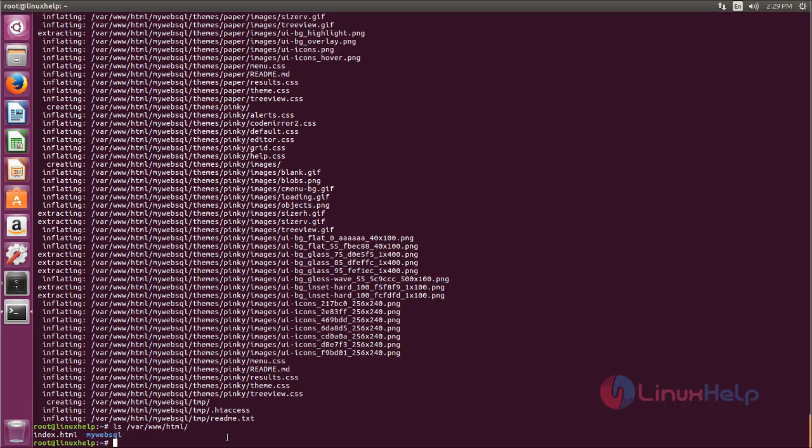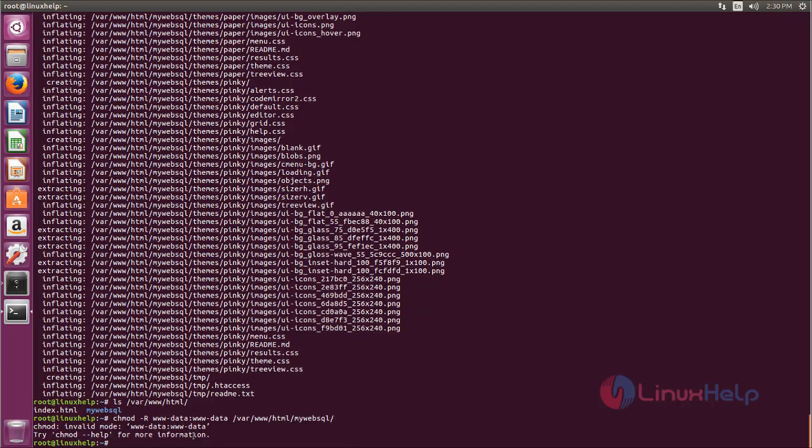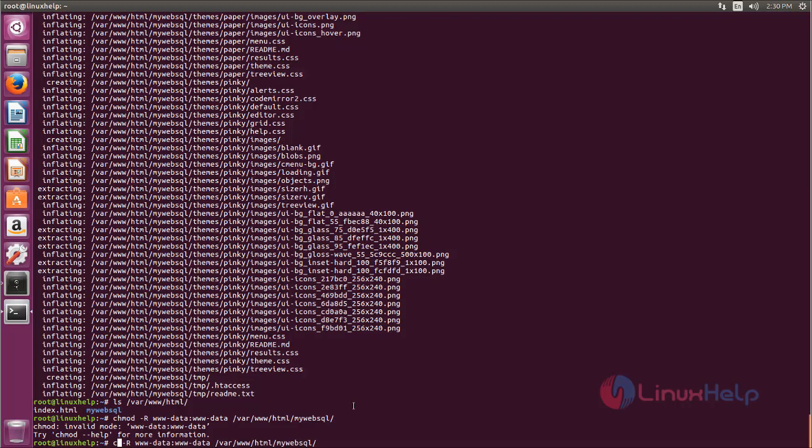Next we need to change ownership and file permission for this directory. So run the following command. Now hit enter. Sorry, I have typed the command wrongly. For setting ownership, we need to type chown command. Now hit enter.